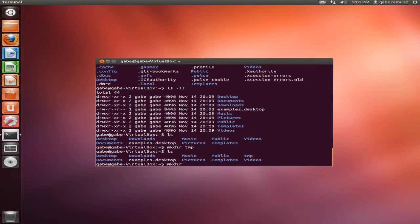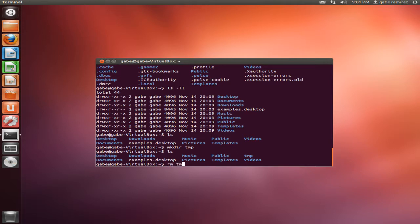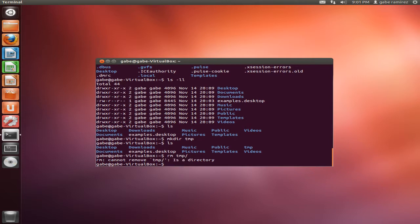But say you didn't like that directory, you want to delete it. Well, you use another simple command, it's called RM, remove temp. Can't remove. Okay, this is where I usually throw my arguments in this command.